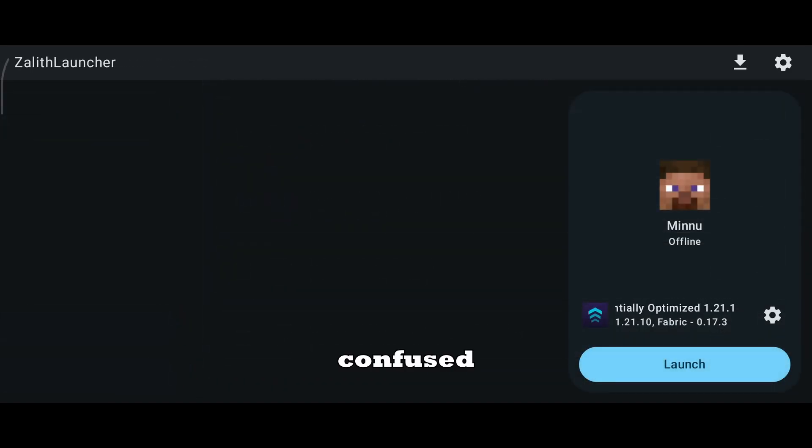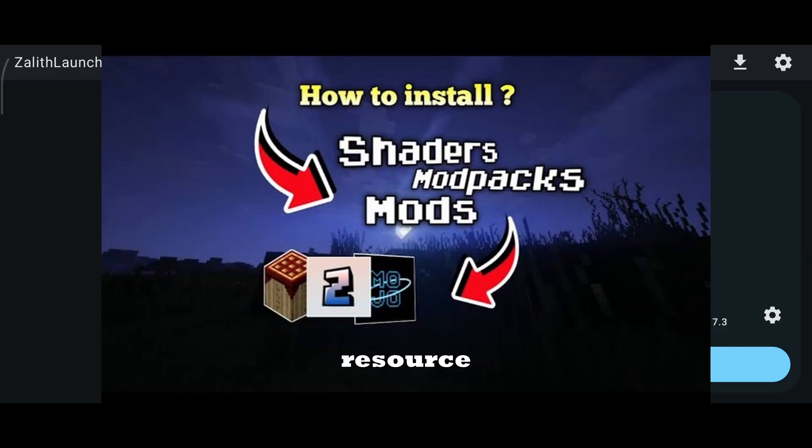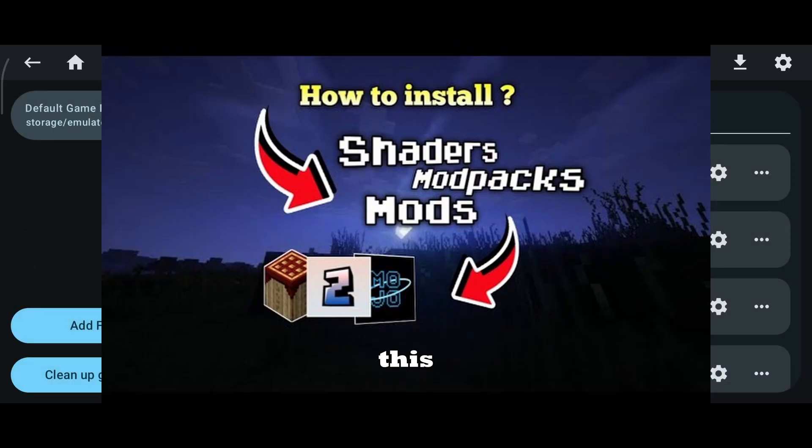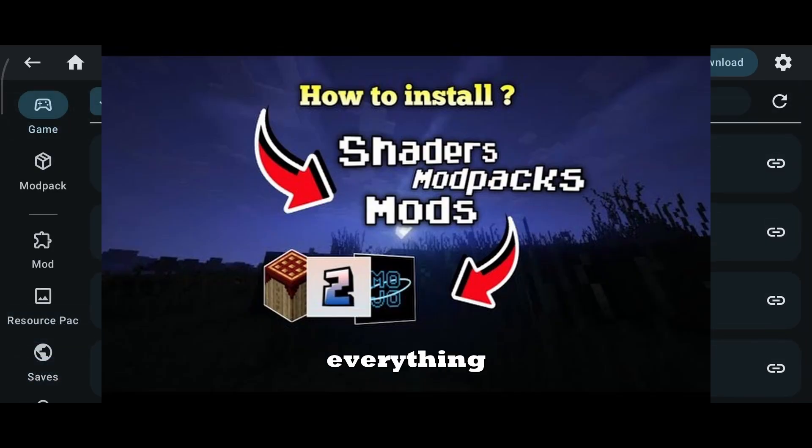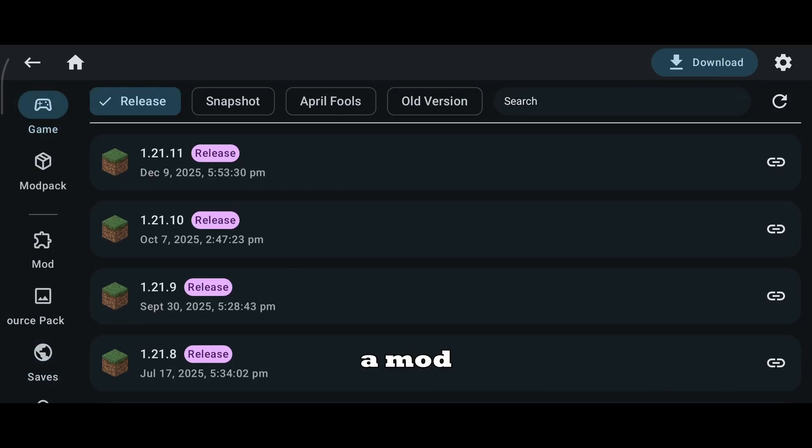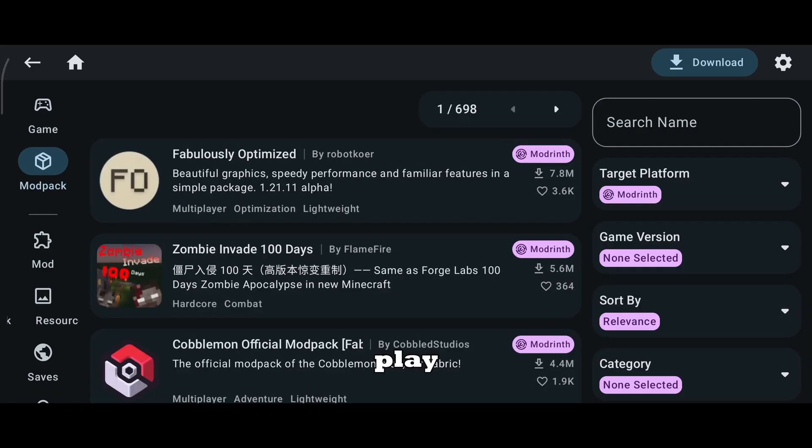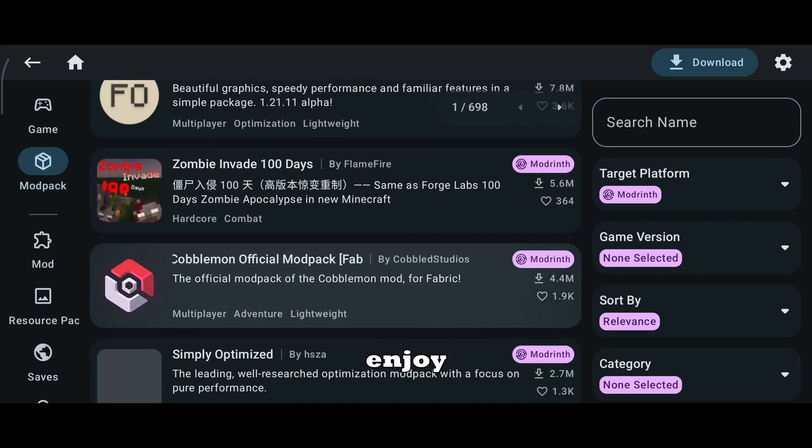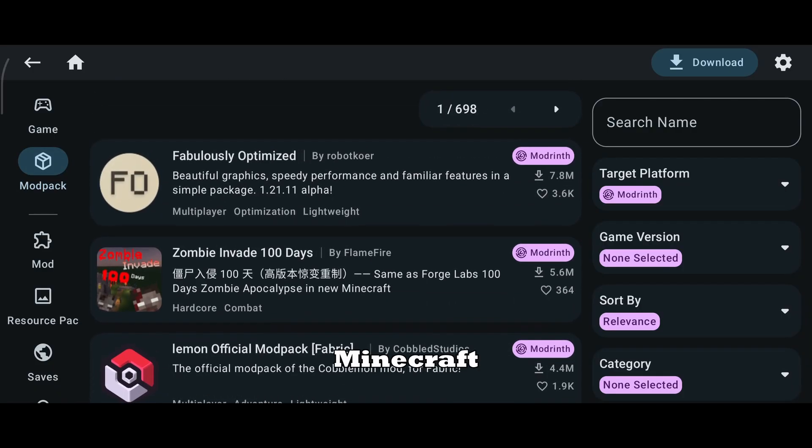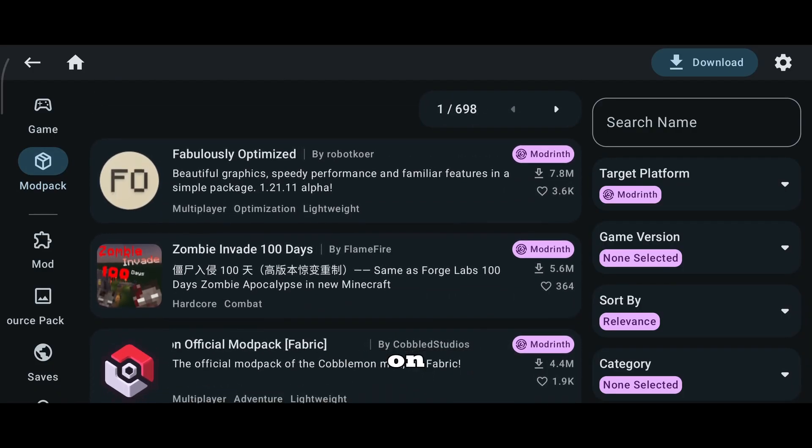If you're confused about downloading mods, resource packs, or worlds, check the step-by-step guides on this channel. Once everything is set, download a mod pack that matches your device and play style, and enjoy smooth Minecraft Java gameplay on Android.